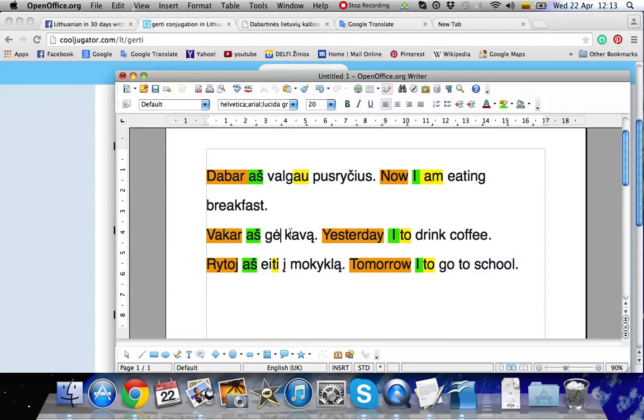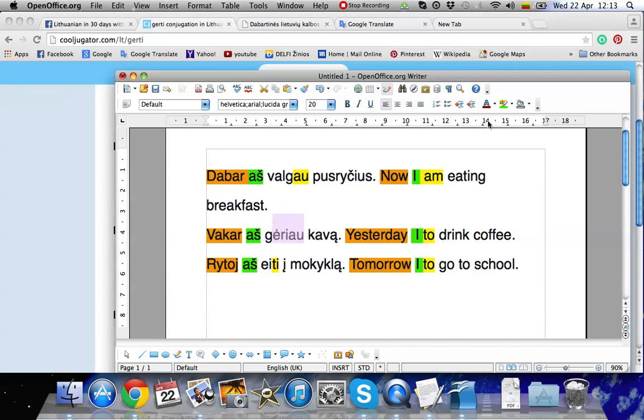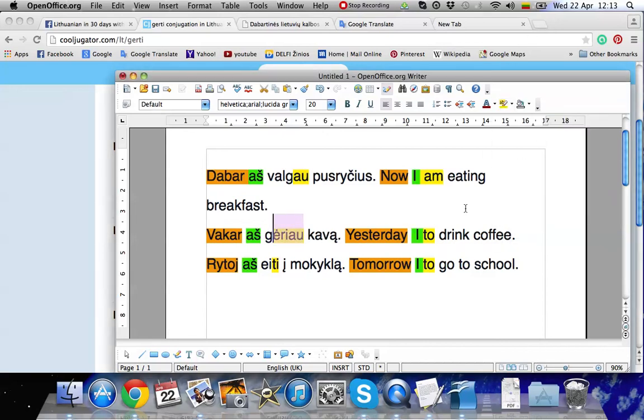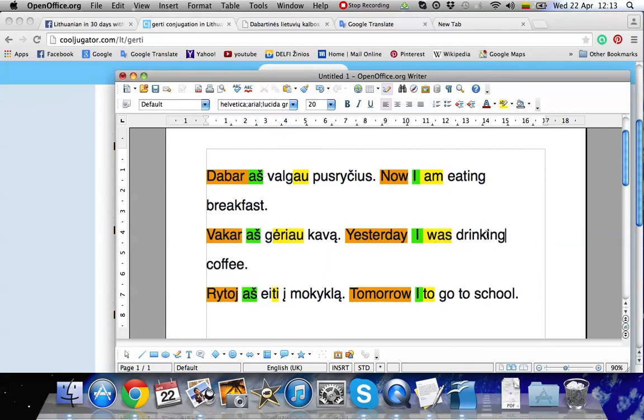Aš geriau. So let's change the color. I was drinking.